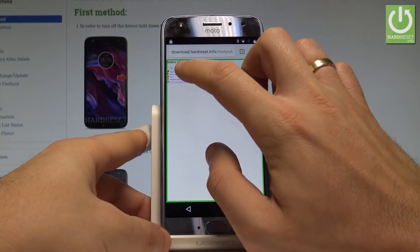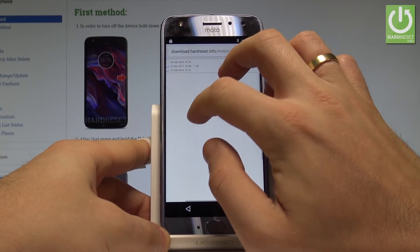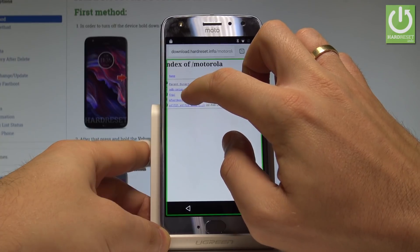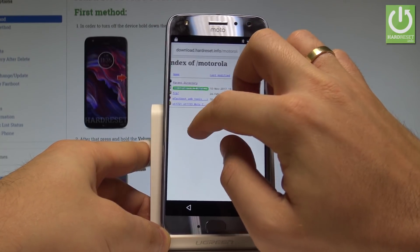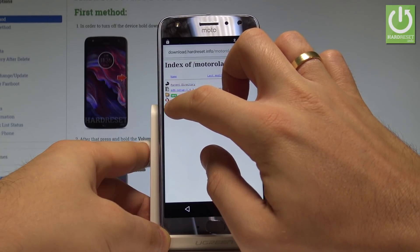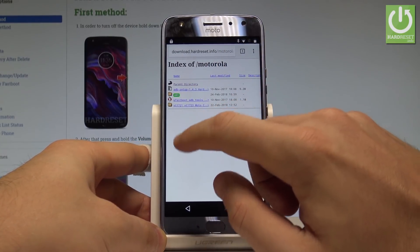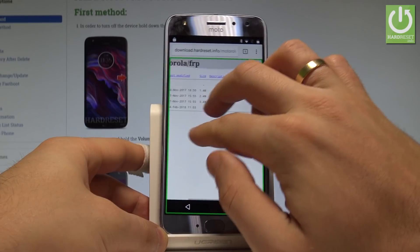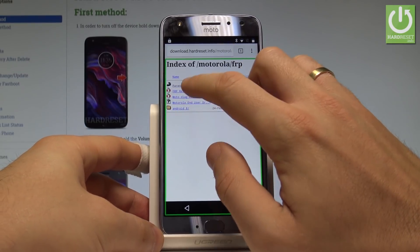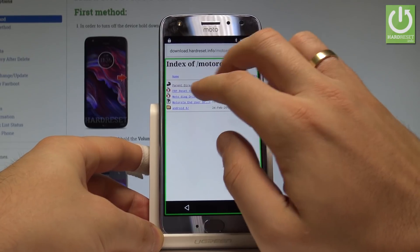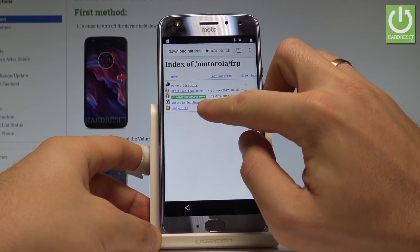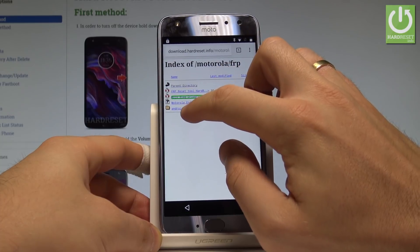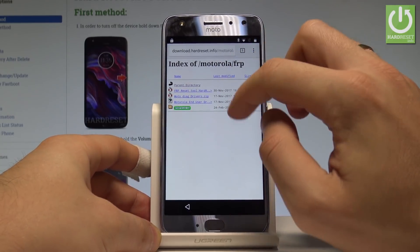Now select FRP. Let's zoom in and use the FRP option. This is the FRP folder highlighted — double tap. Here you have the Android 8 folder. Select this folder and double tap.